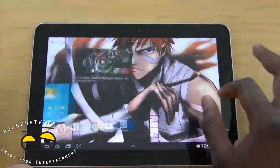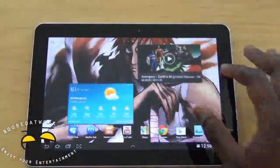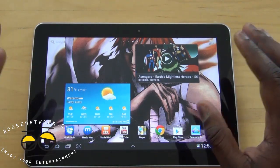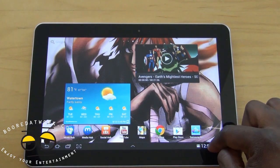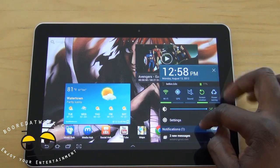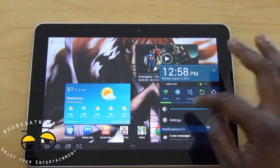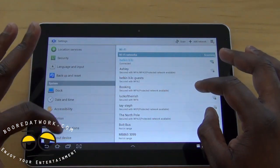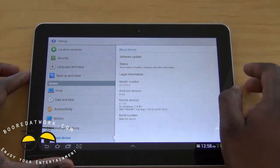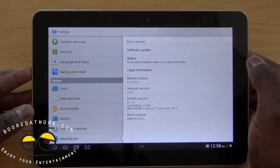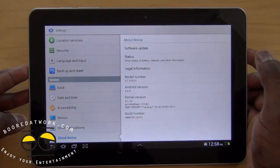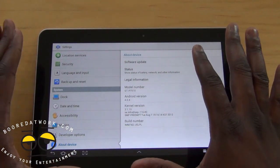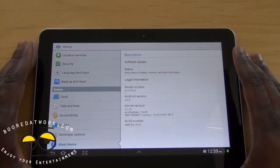We're back and the update is complete. If you go into Settings and then About Device, you can see it's now running Android 4.0.4 — the latest version of Android, not Jellybean, but currently the most popular version.